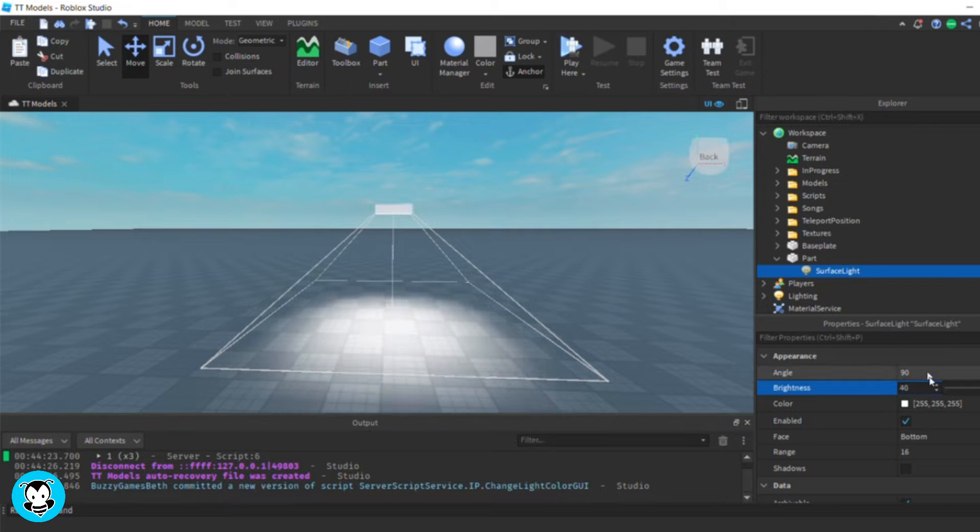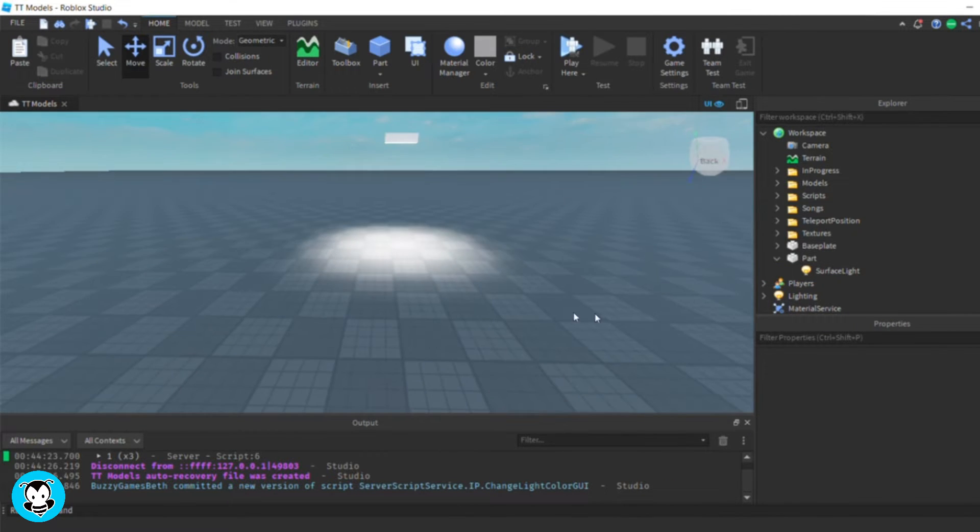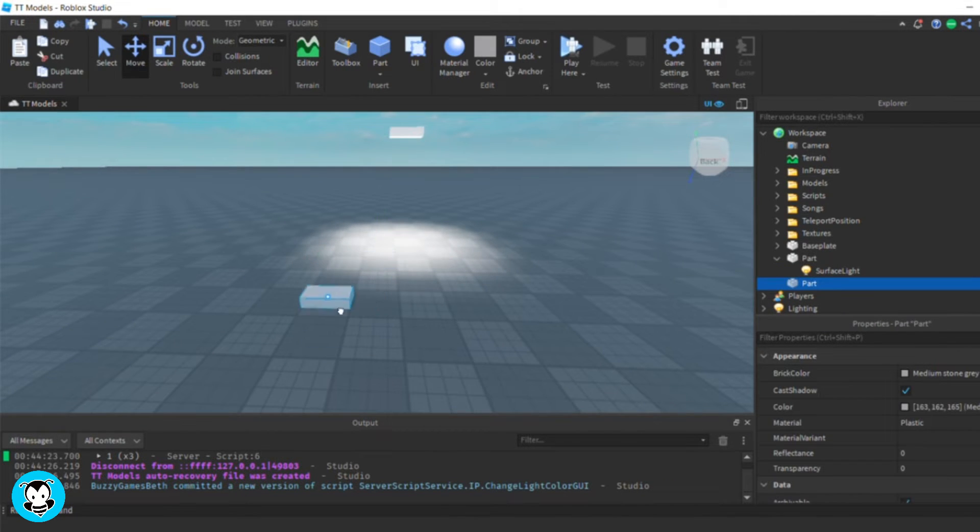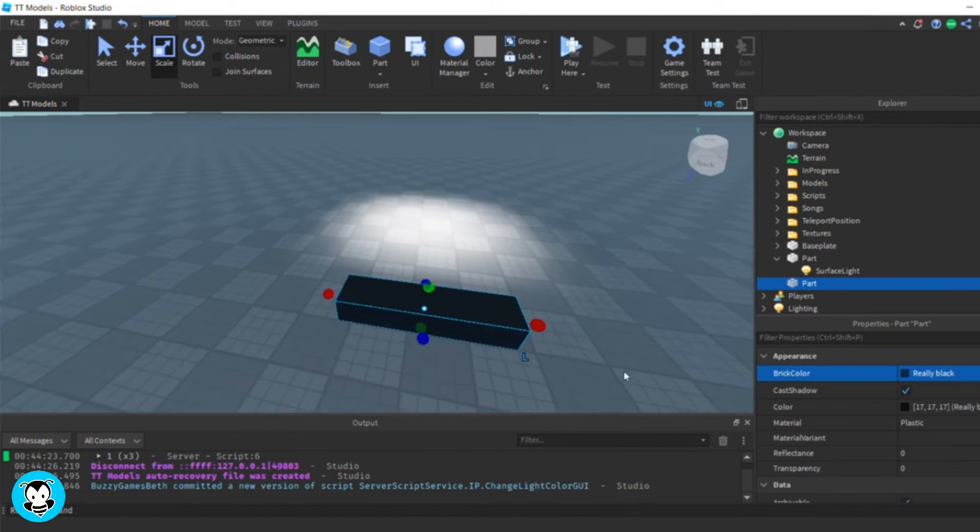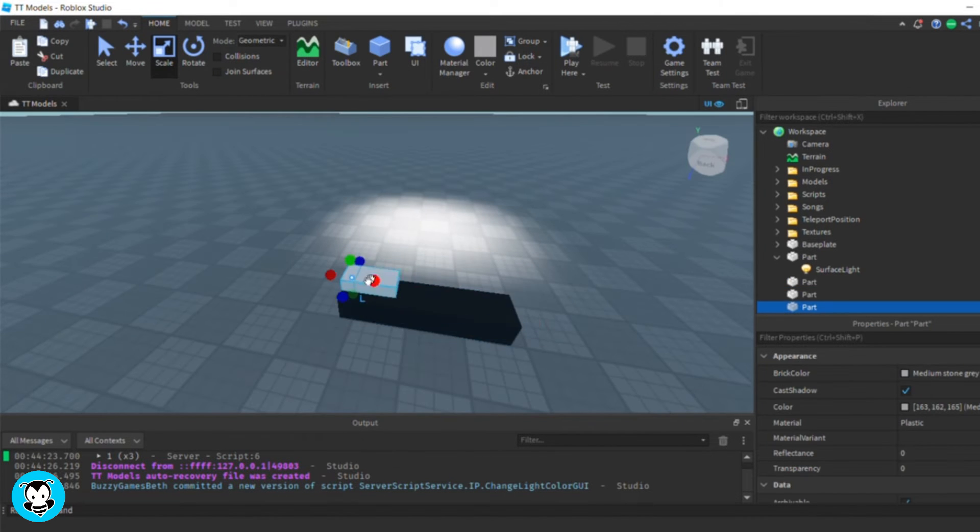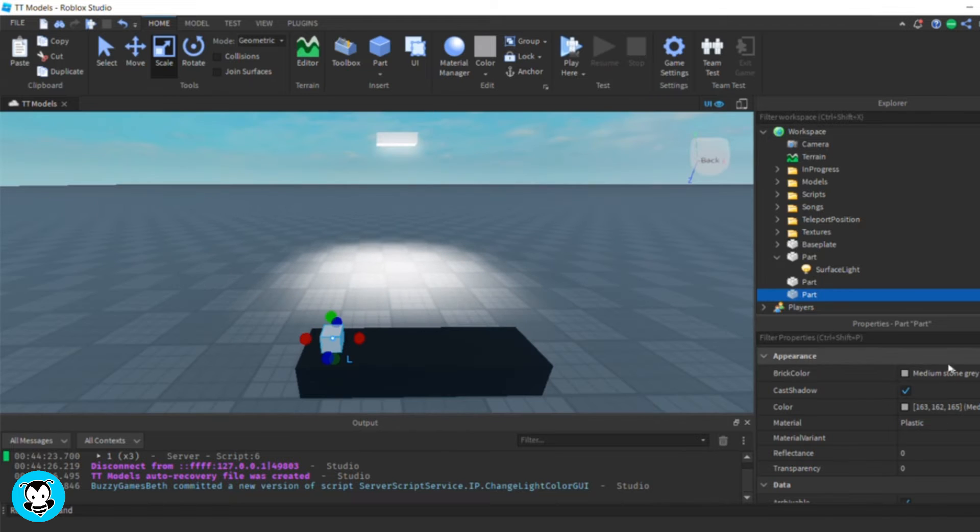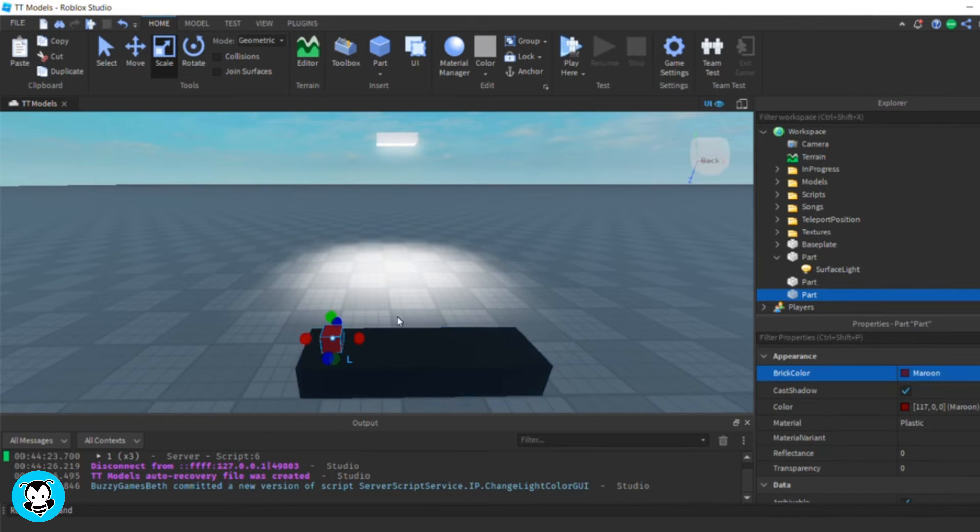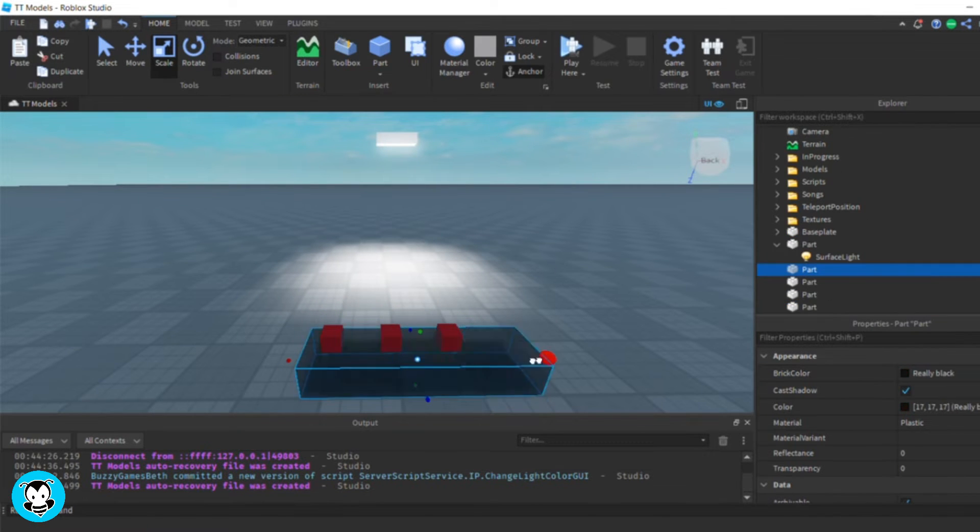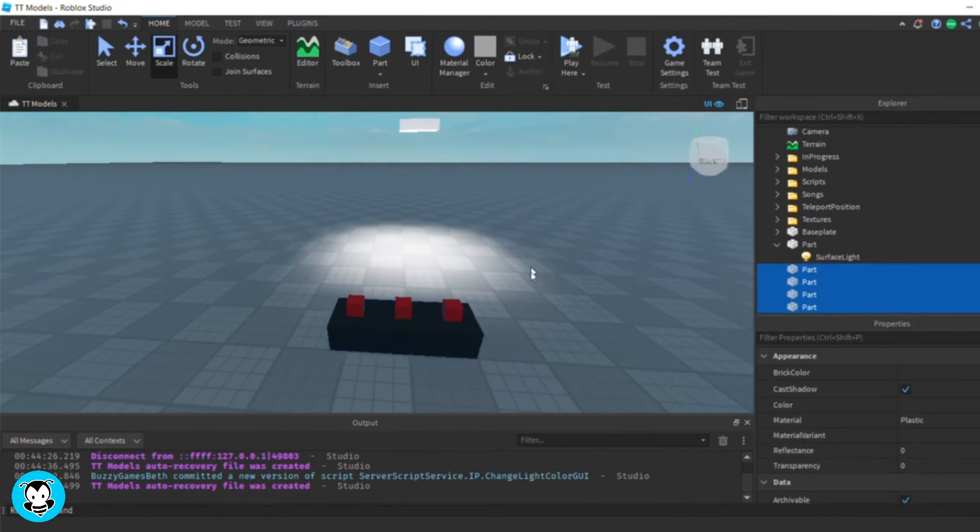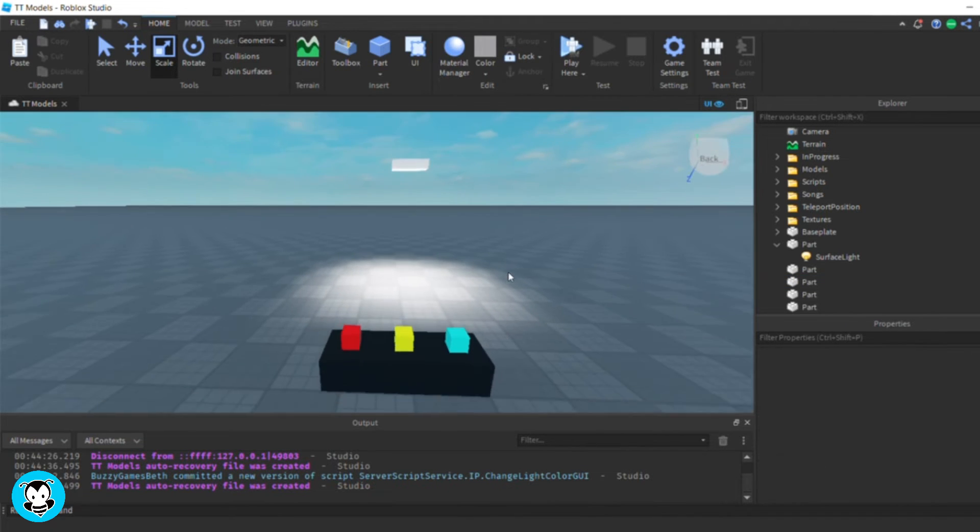Next up, I'm going to create my parts that I can click to change the light color. So I'm going to create a table, and on top of this table, there's going to be three parts. I'm going to change the color of them to red, yellow, and blue.